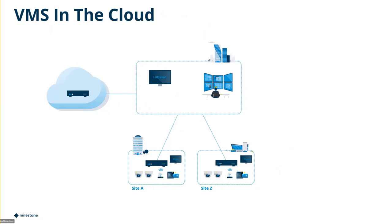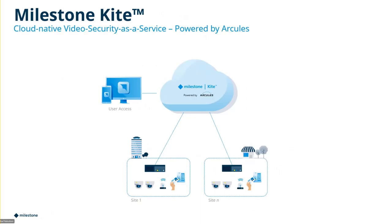A lot of times I'll see customers put the management server up in the cloud and then have recording servers down below. It's still on-prem, or it's going to Tiger Bridge for extending the storage itself.